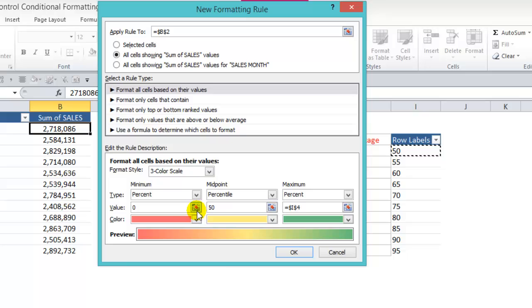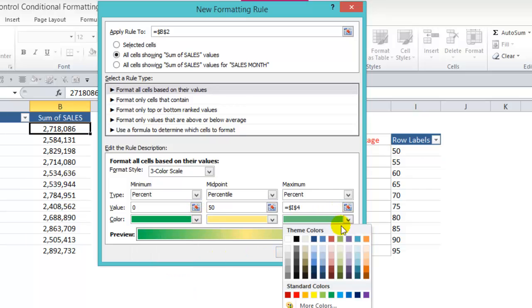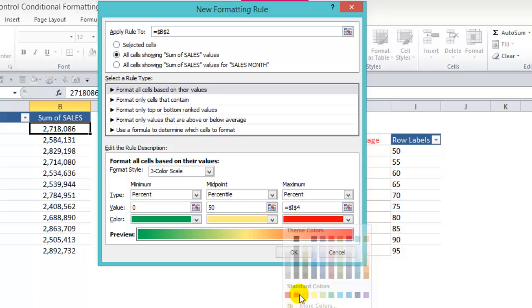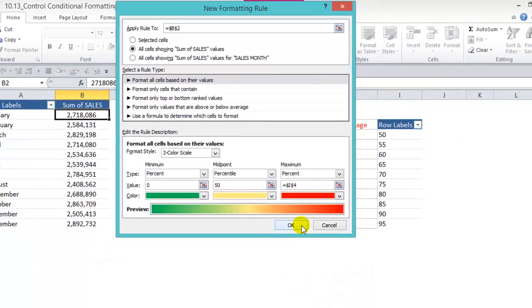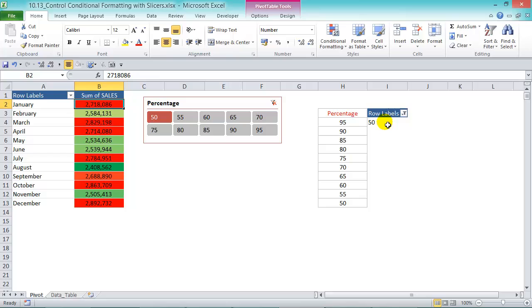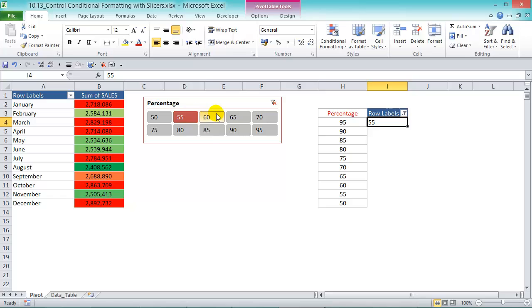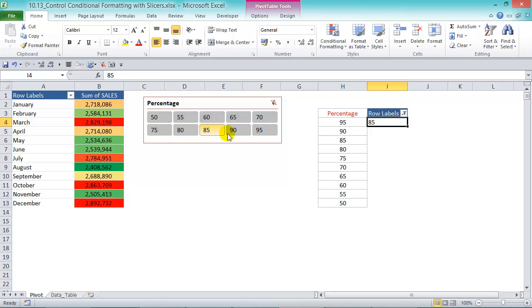Now the color we're going to change to green and red and press OK. So now as we press 50, our cell reference is here. So it'll show the 50 percent on our maximum value. And then we'll go 55, 60, 65, 70, 75, 80, 85, 90, and then 95.